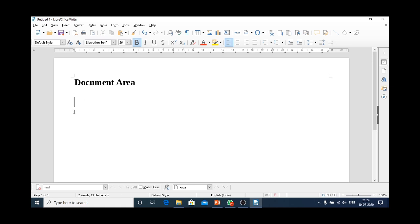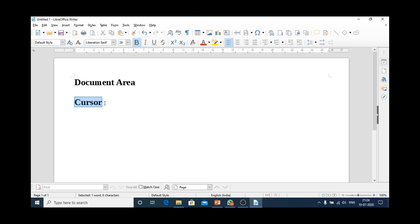The second part is this blinking line. The blinking line that appears on the document area, I am again repeating, the blinking line that appears on the document area is known as cursor. It's cursor.